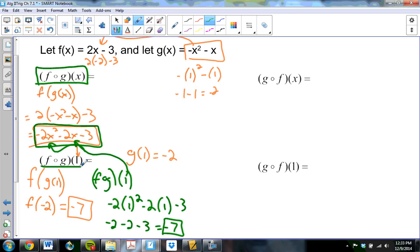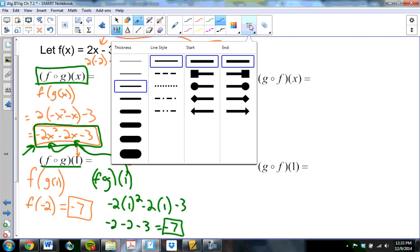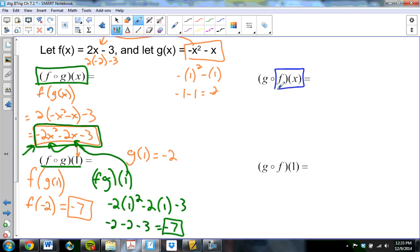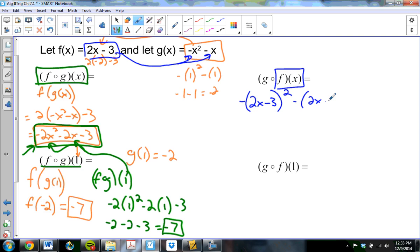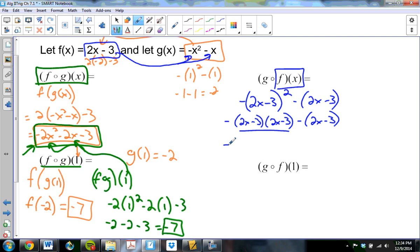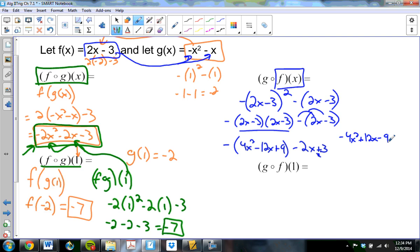Now for g of f of x: I take f of x, which is 2x minus 3, and plug it into g. I get negative (2x minus 3) squared minus (2x minus 3). Foiling out: negative (4x squared minus 12x plus 9) minus 2x plus 3, which distributes to negative 4x squared plus 12x minus 9 minus 2x plus 3, combining to give negative 4x squared plus 10x minus 6.